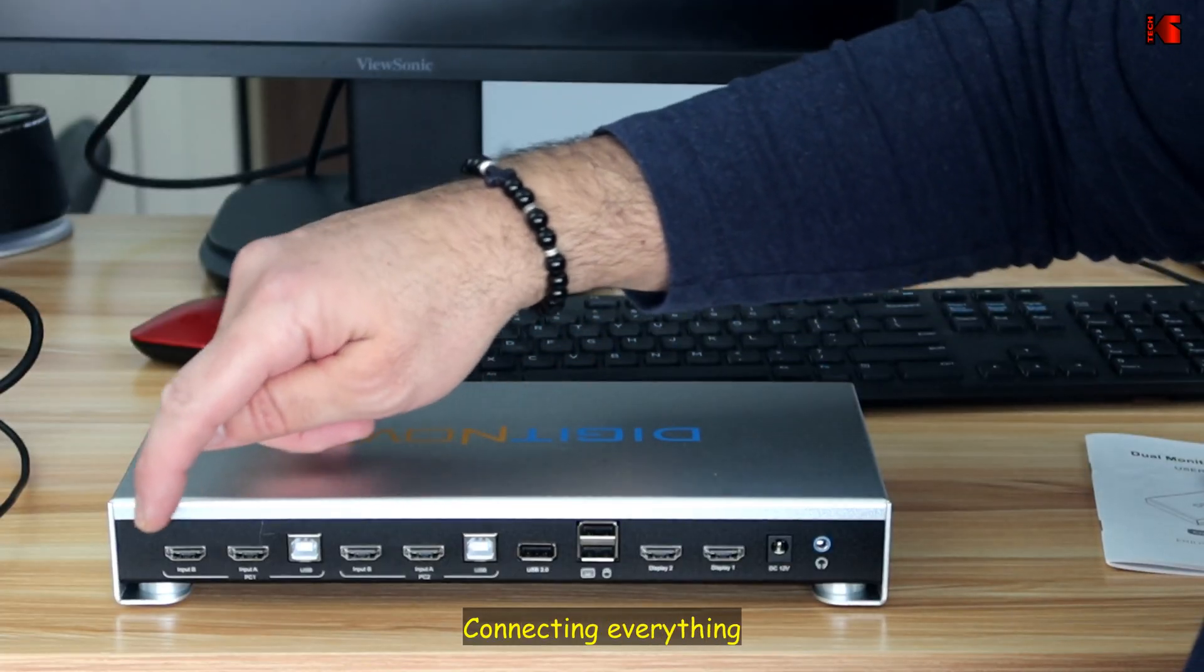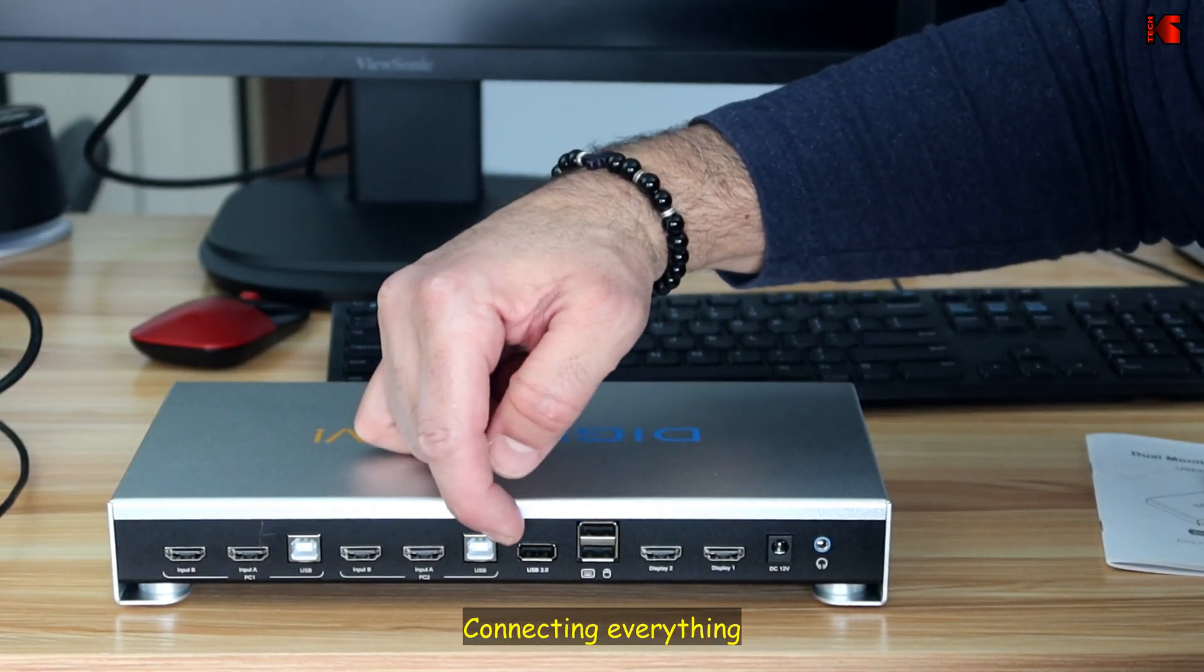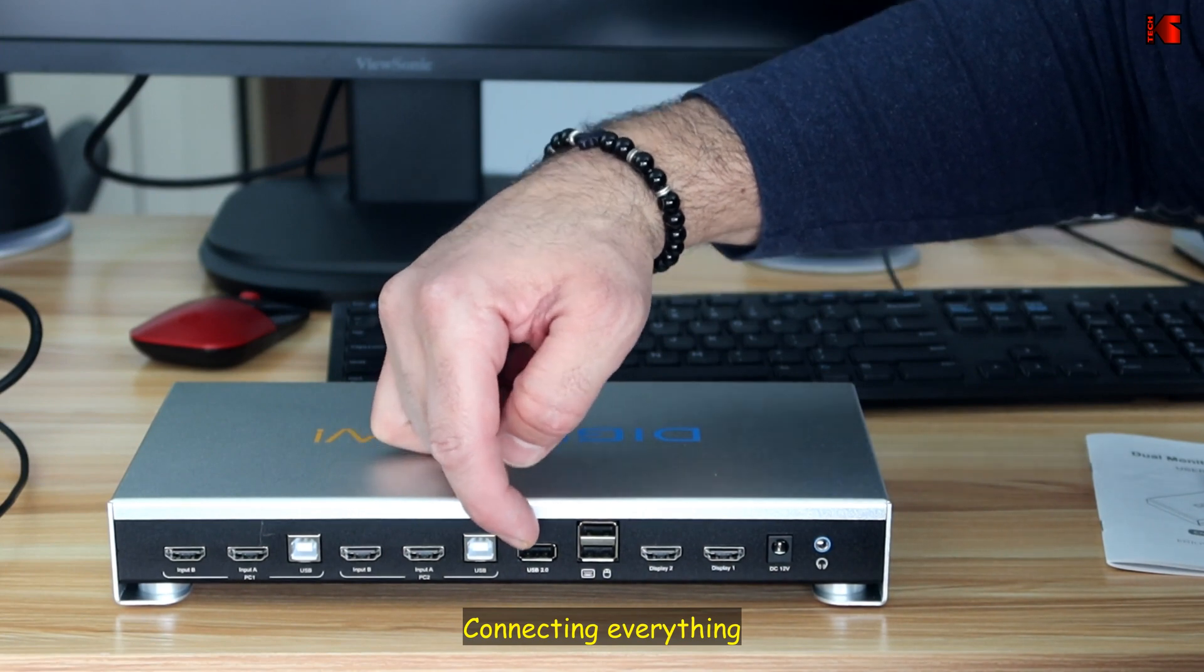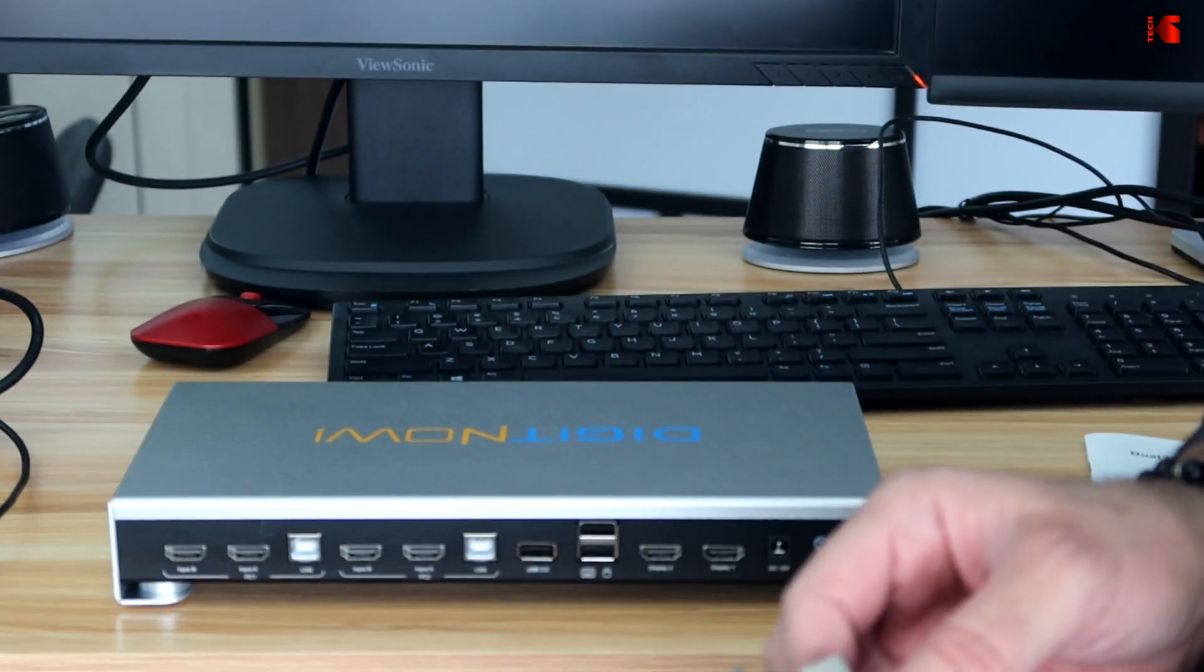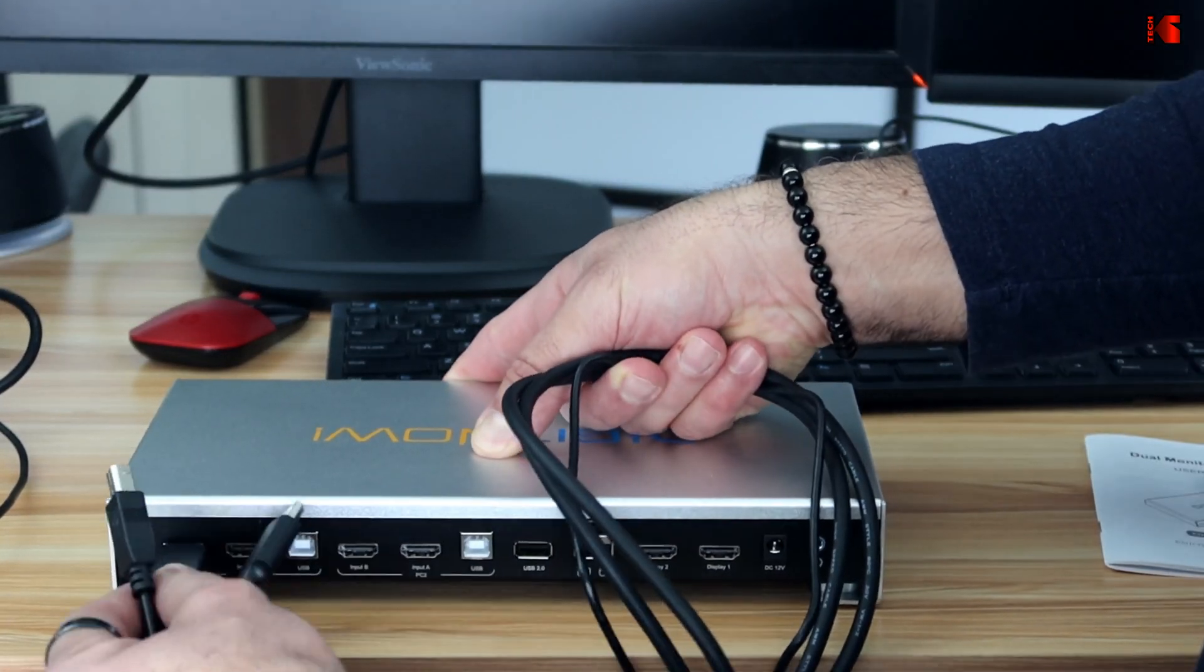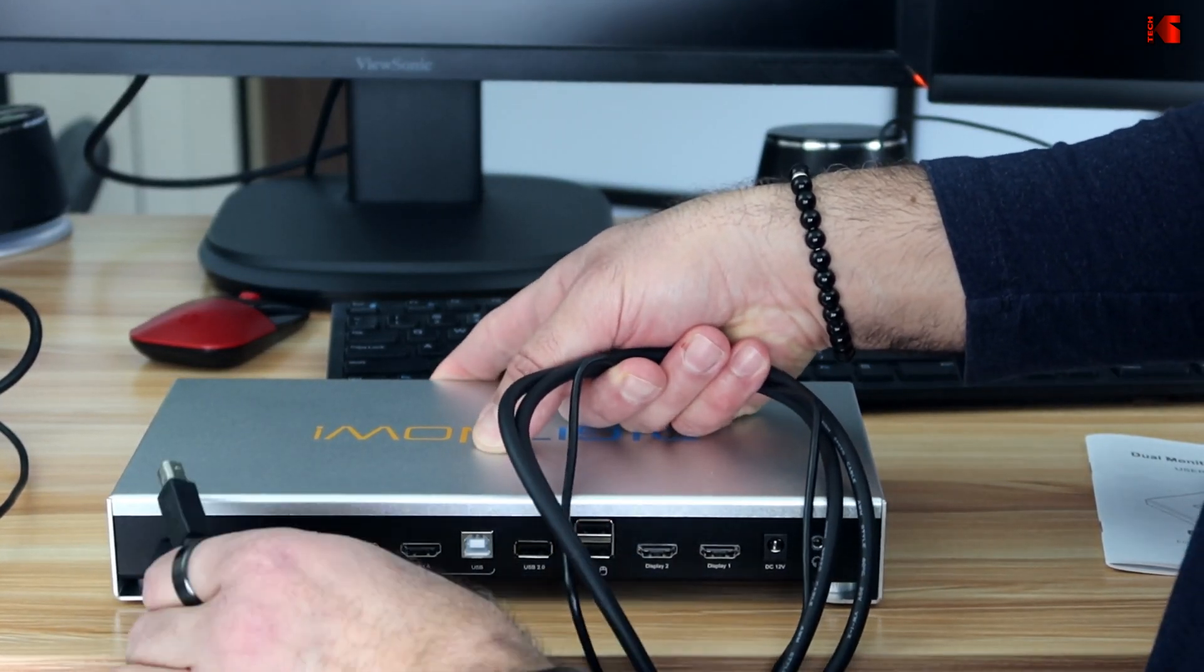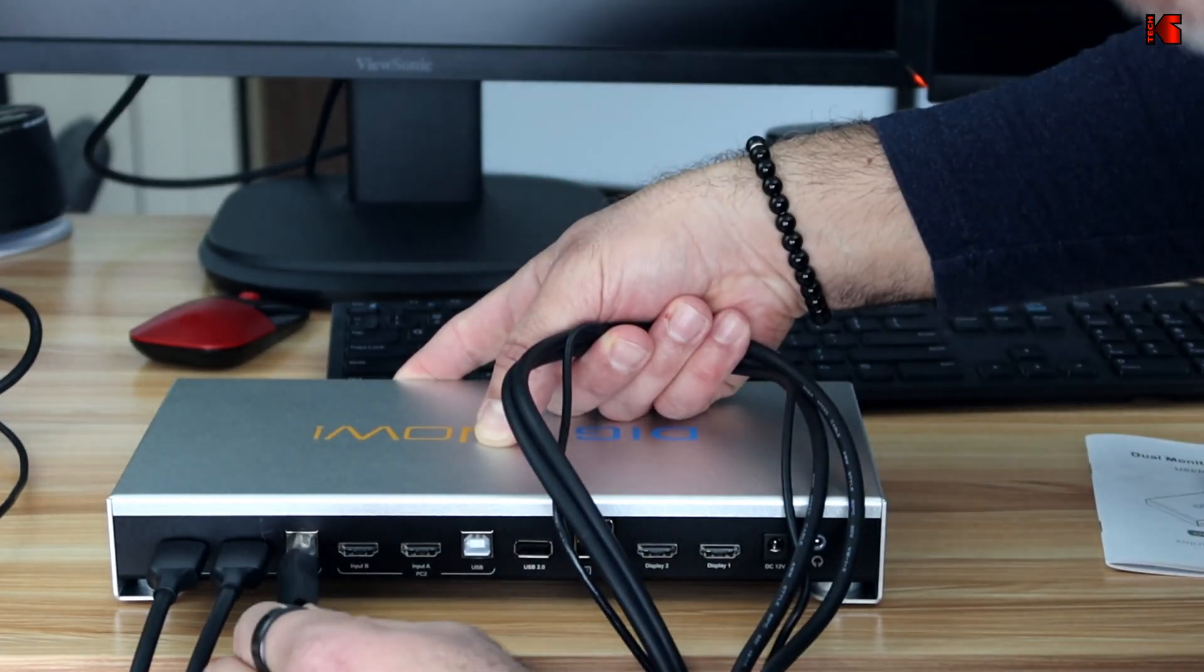So I'm going to show you how to connect PC one. And of course, PC two will connect exactly like PC one. And then I'm going to be connecting the outputs. So for PC one, you have two HDMI cables. You need to connect one in each port. And then you need to connect the USB B connector here.